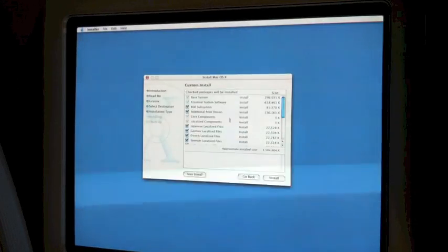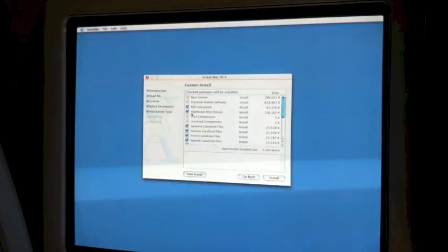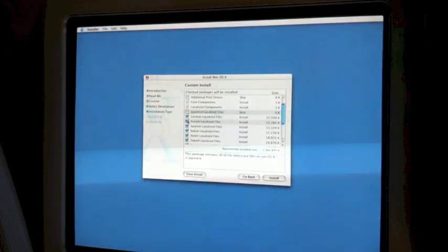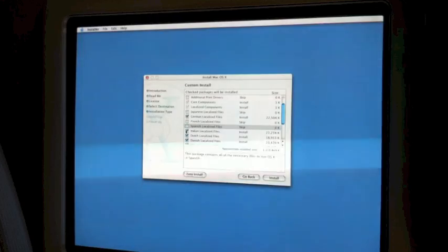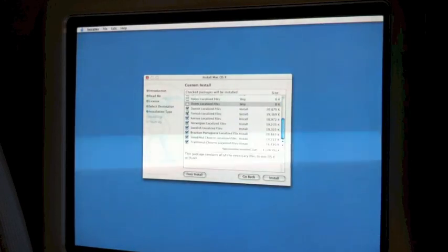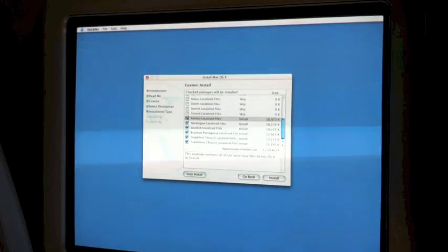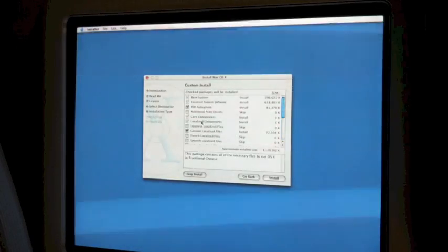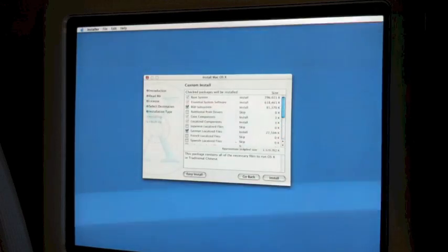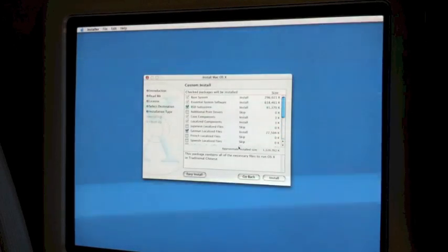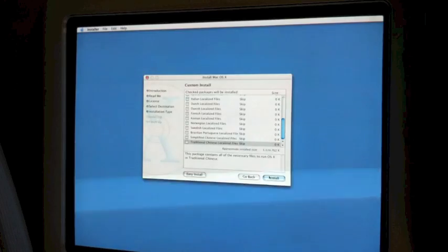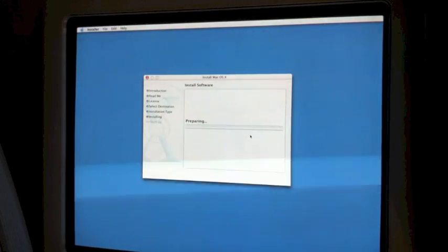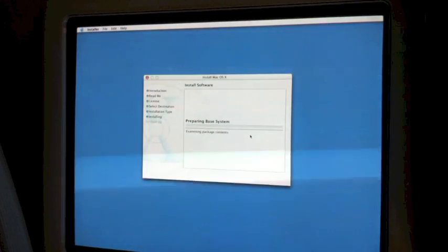I want to customize because I don't need all these additional printer drivers. I don't need Japanese. I need English since I'm from Australia. Don't need Spanish, Italian, Danish, Finnish, or any of these. It's actually cool that they made a folder structure so you can skip groups. Don't need Traditional Chinese either.